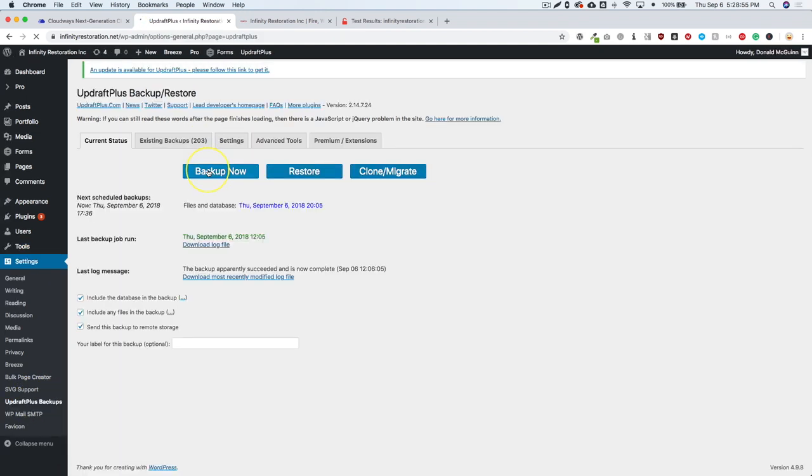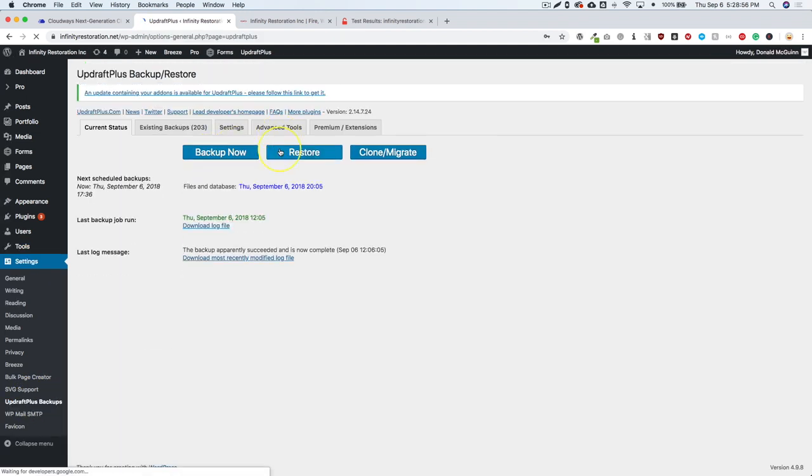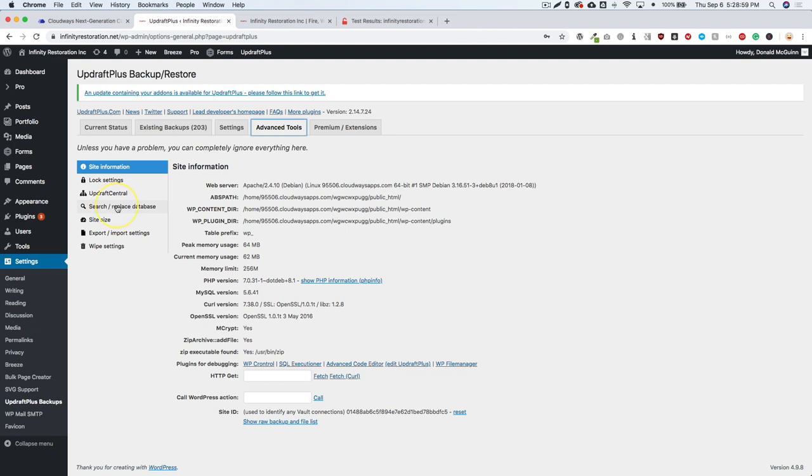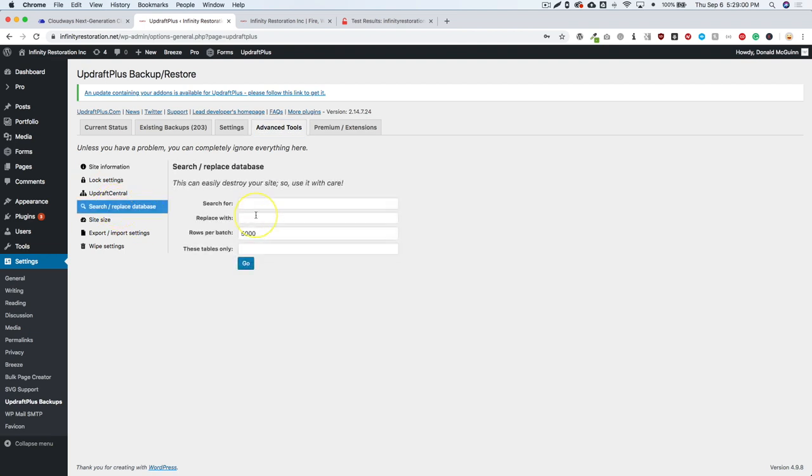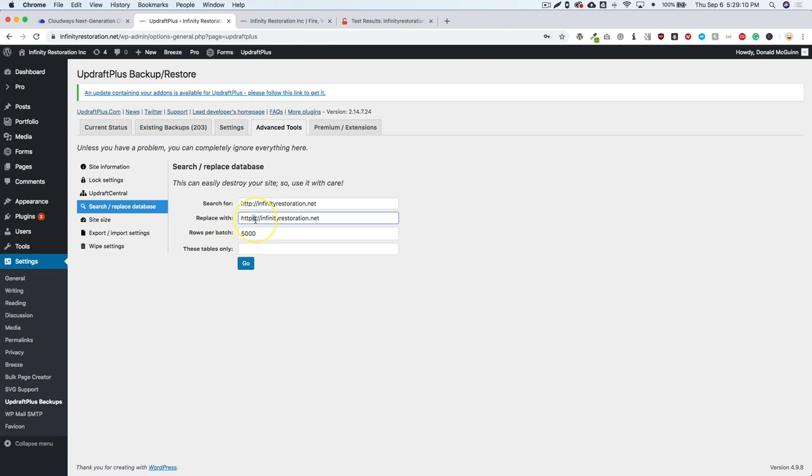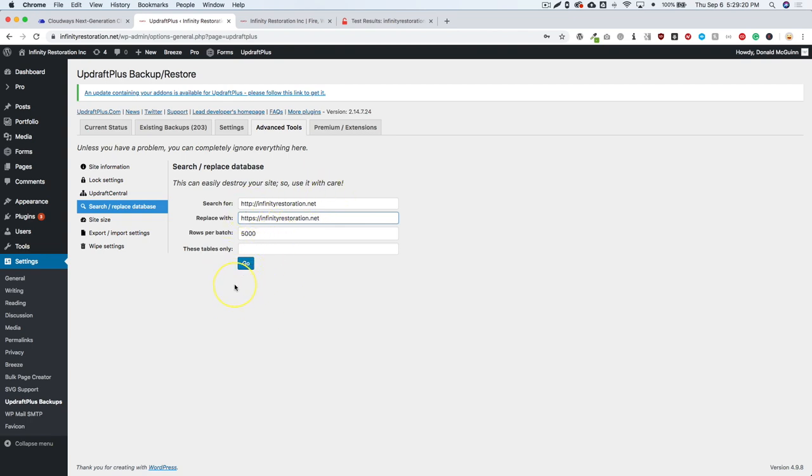Now this allows us to go into their advanced tools, go into their search and replace database. And we can go ahead and paste in the URL here, just like we did before, get rid of that S on the first one, make sure we have the S on the second one. And then we don't have any trailing slashes or anything like that. Just keep in mind that we don't want anything after that. We're going to leave everything else blank. Now this does not have a dry run. So as soon as you hit go, this does change all of the URLs that you're asking up here in the search for replace with. So definitely make sure you back up your site before hitting this go button.